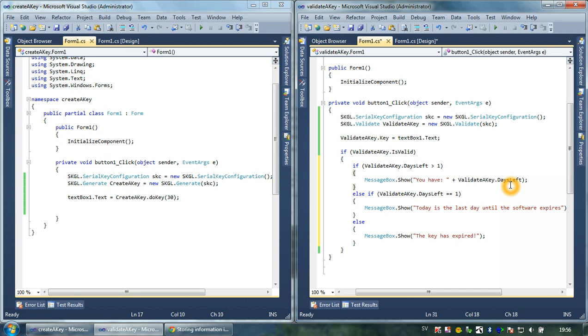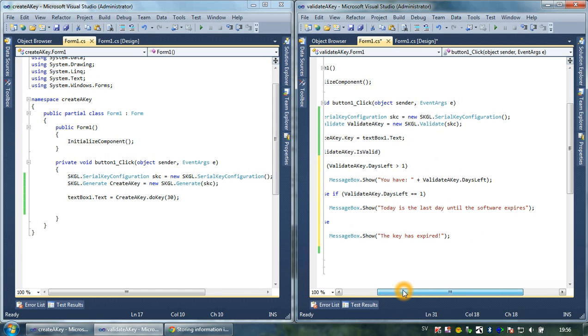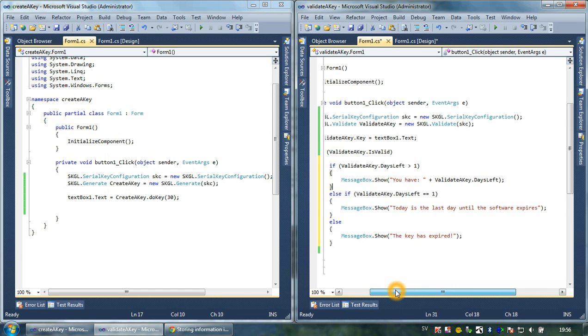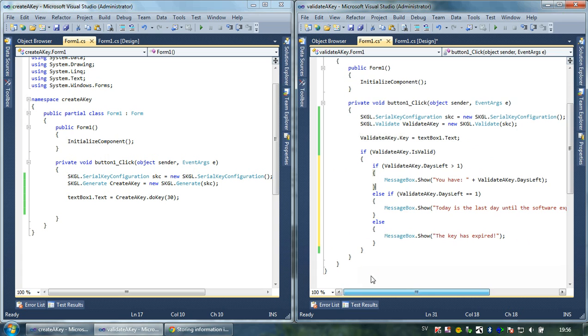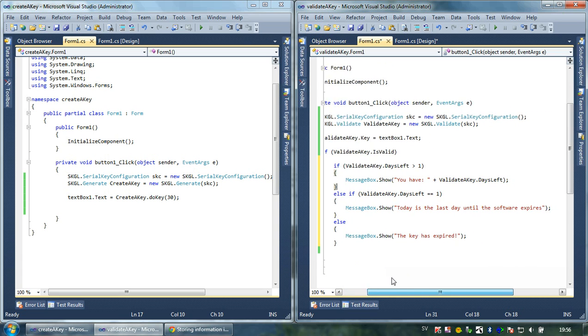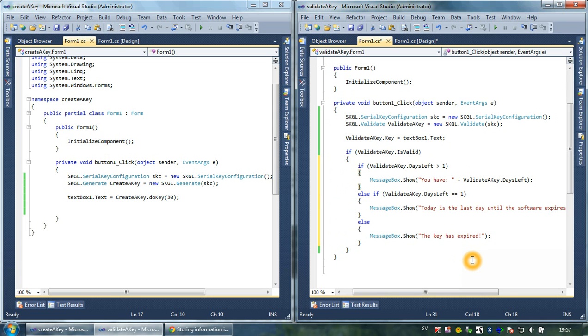If validateKey.daysLeft is bigger than one, it will return the amount of days. If there's only one day left, which means the key would be valid for only one day and the next day the key will expire, then we can prompt a message to the user: 'Today is the last day until the software expires.'